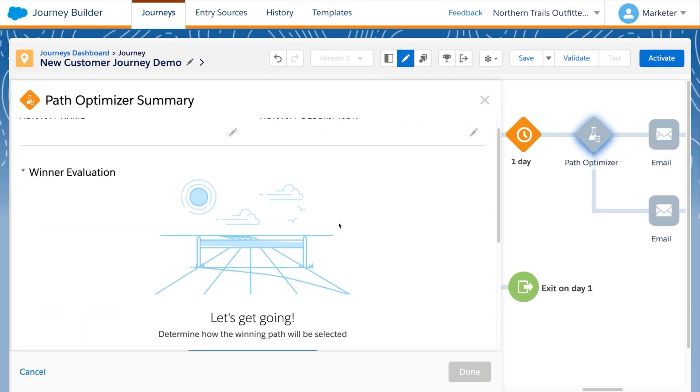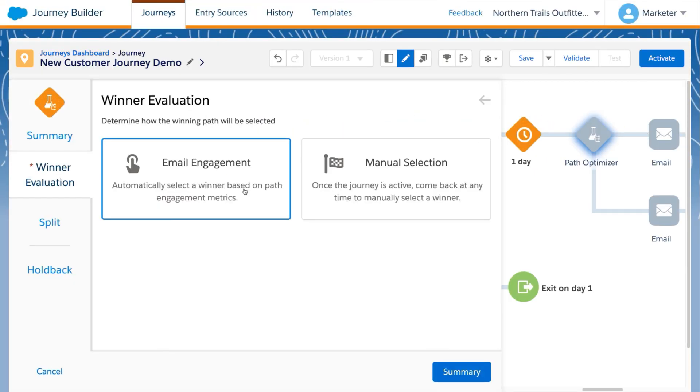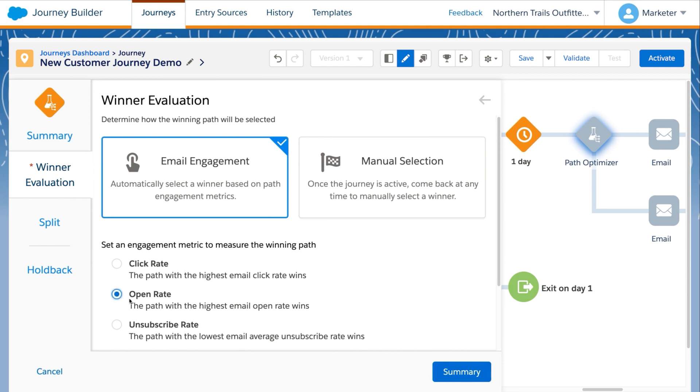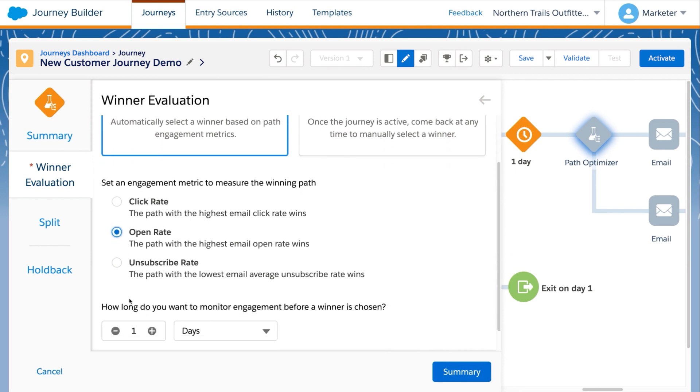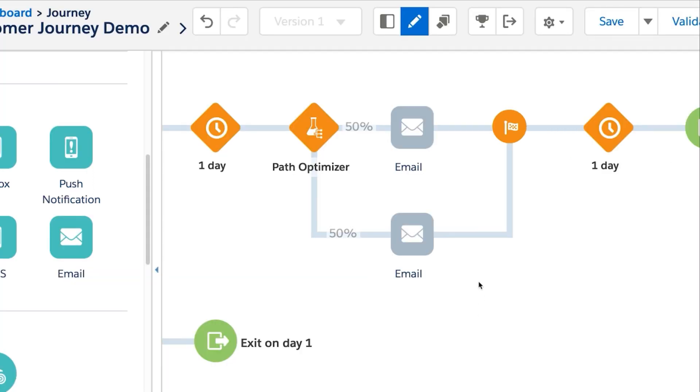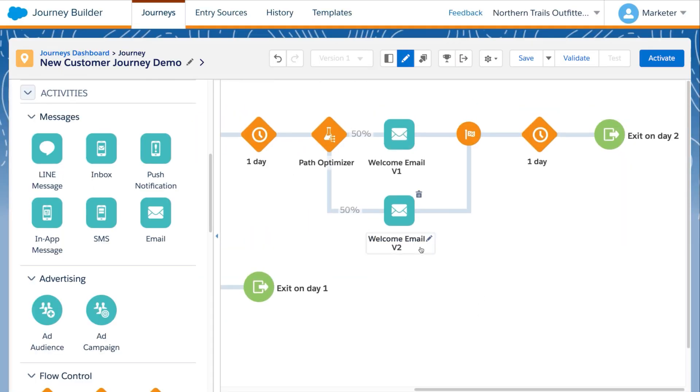Let's add PathOptimizer to add experimentation into this journey. Let's have our test run two different emails and see which one has a better open rate. After three days, the email with the best open rate will automatically be determined the winner. Let's add our two test emails.